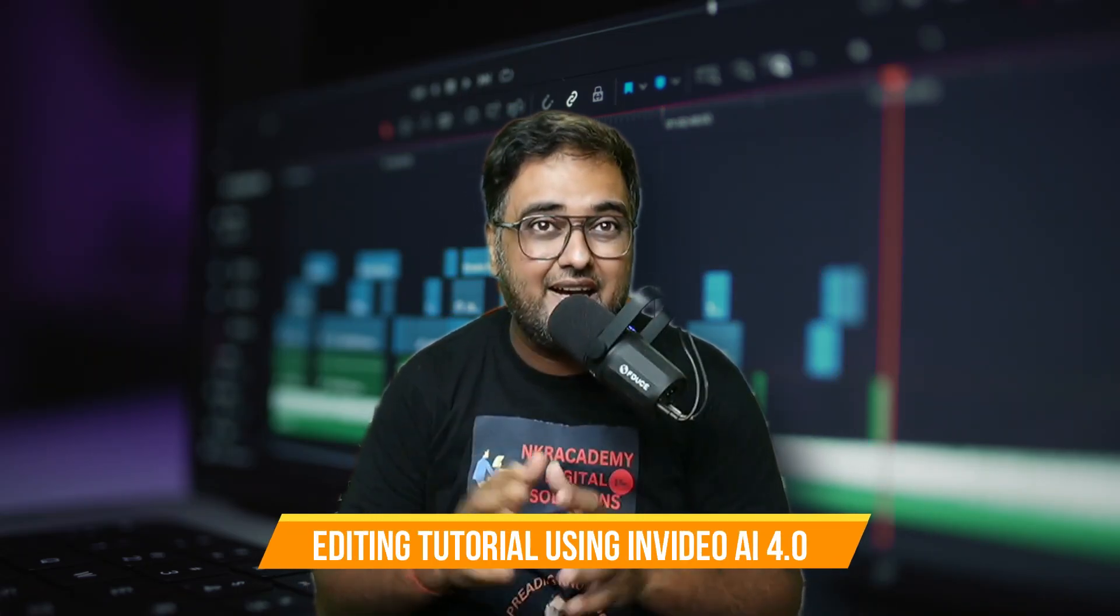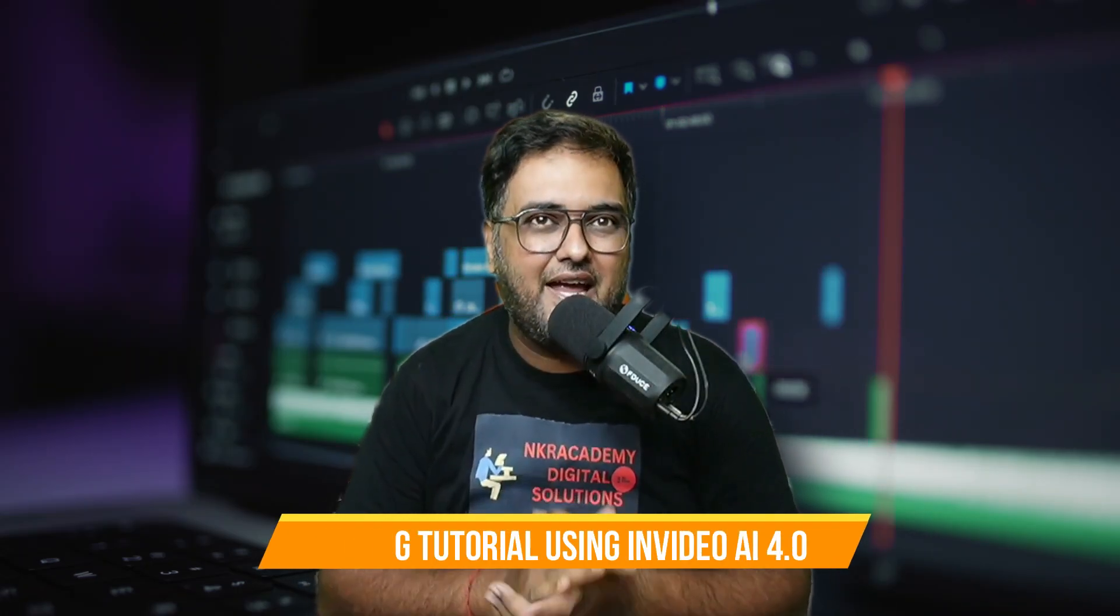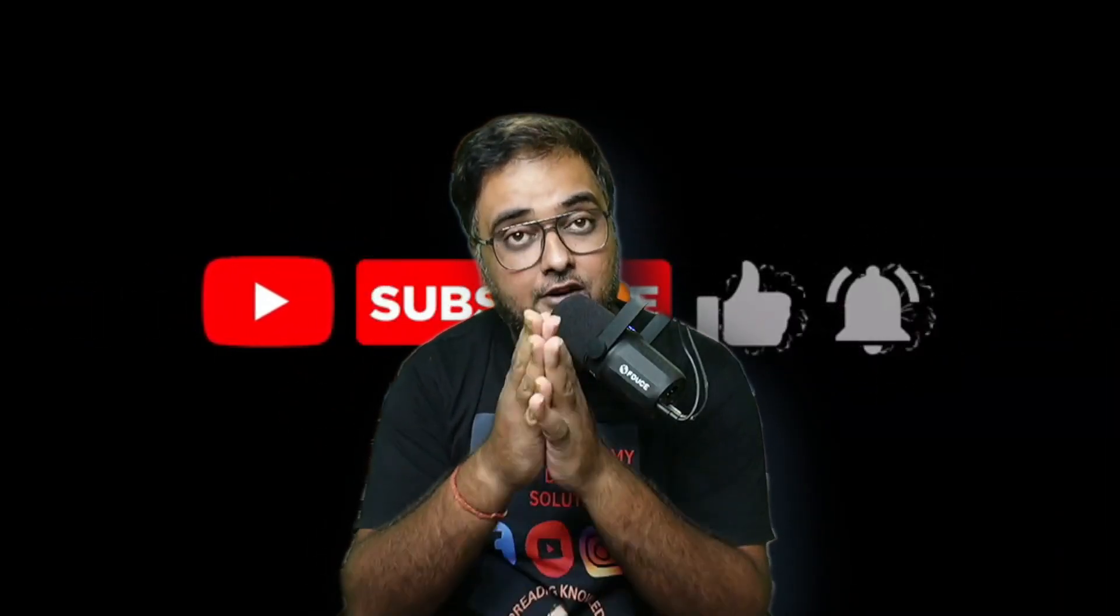I'll also show you how to edit using InVideo AI 4.0. So without further ado, let's jump over to my laptop and let's start the tutorial.